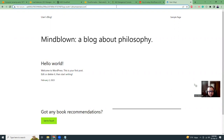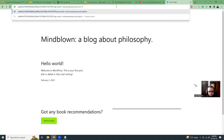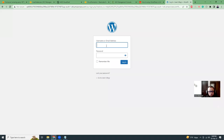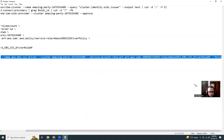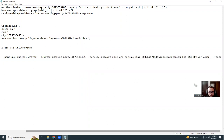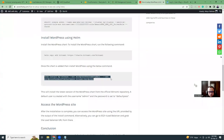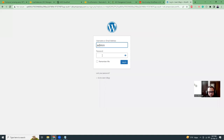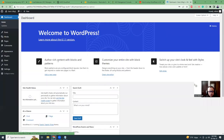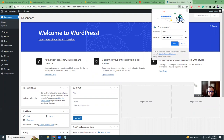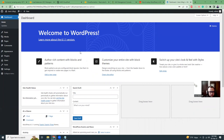Now let's go to the admin panel. The user is admin and the password is the default password. We are able to log in. I'm not going to save it because we can change it anyway. This is our website.